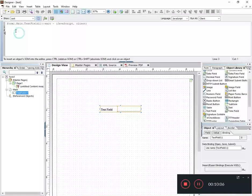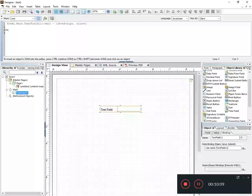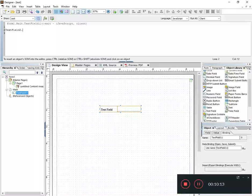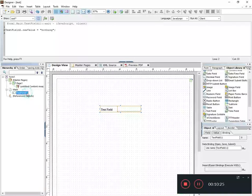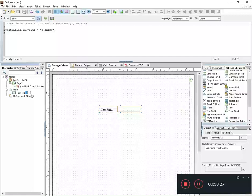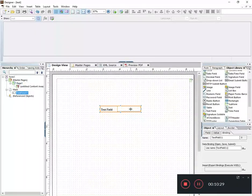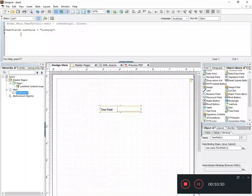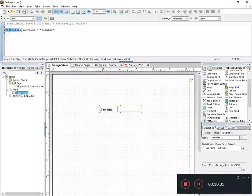All right, so let's just introduce an error into our form here, a bug or something. I'm going to say TextField2.rawValue equals nothing in quotes. And so the bug I've introduced is I don't have an object called TextField2.